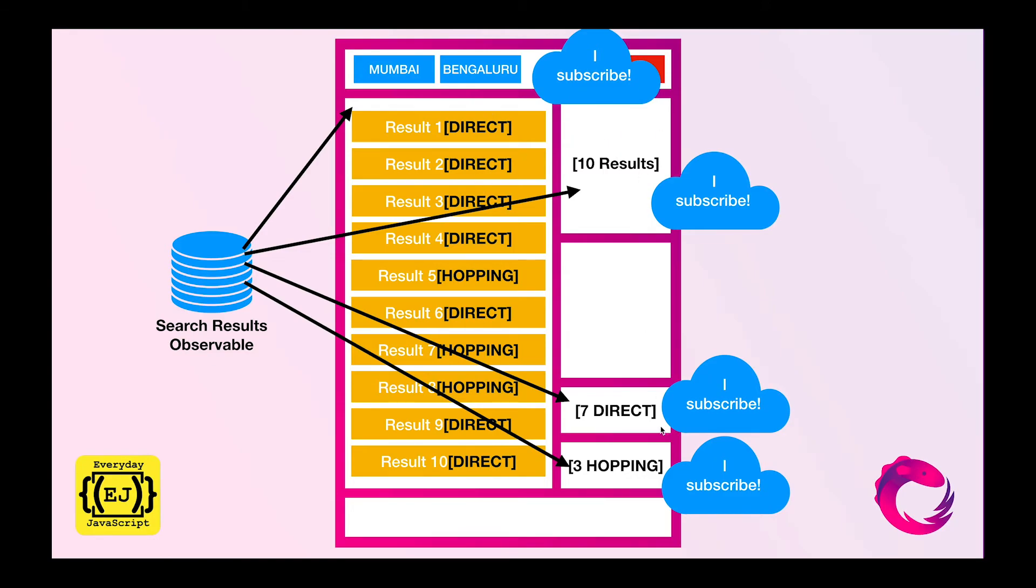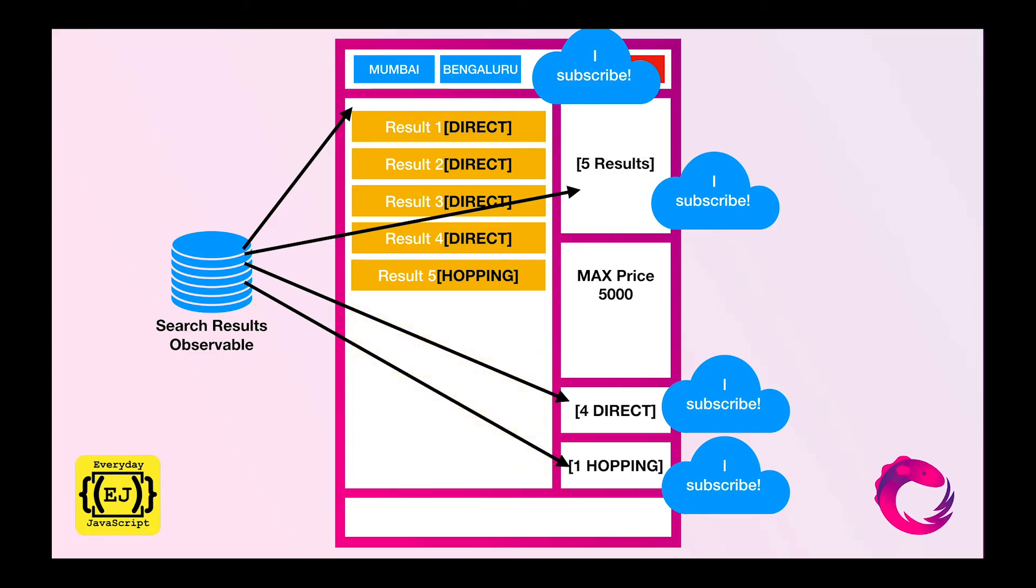So let's see if I apply the price filter. The results get updated automatically. Now I have totally five results, four direct and one hopping flight.